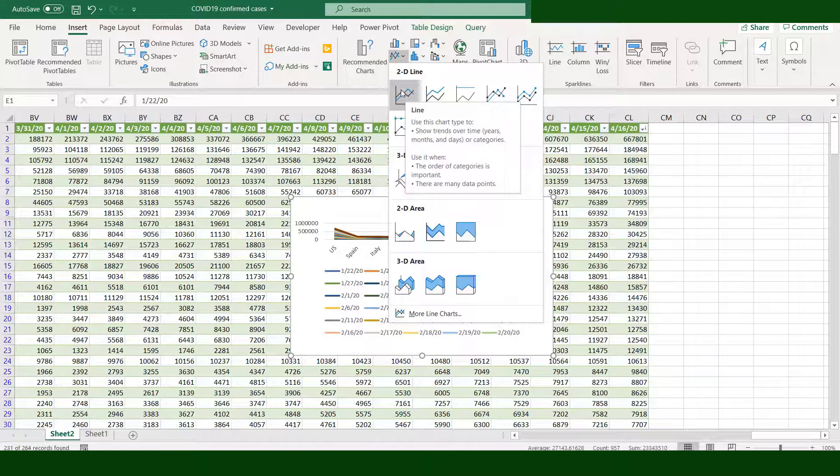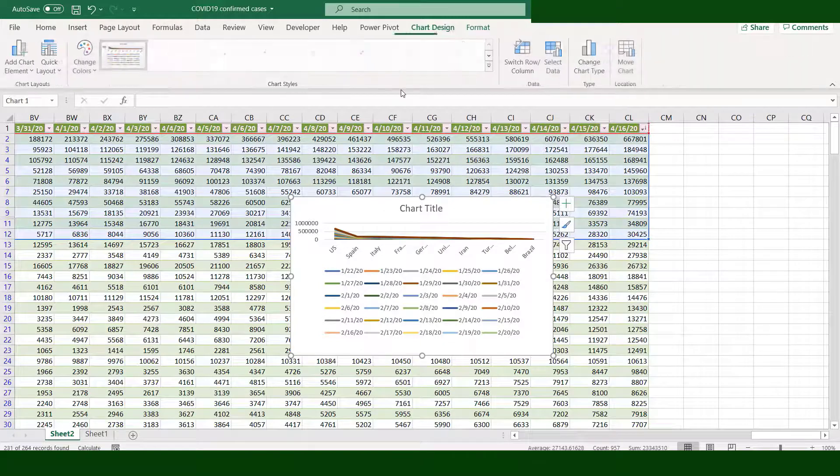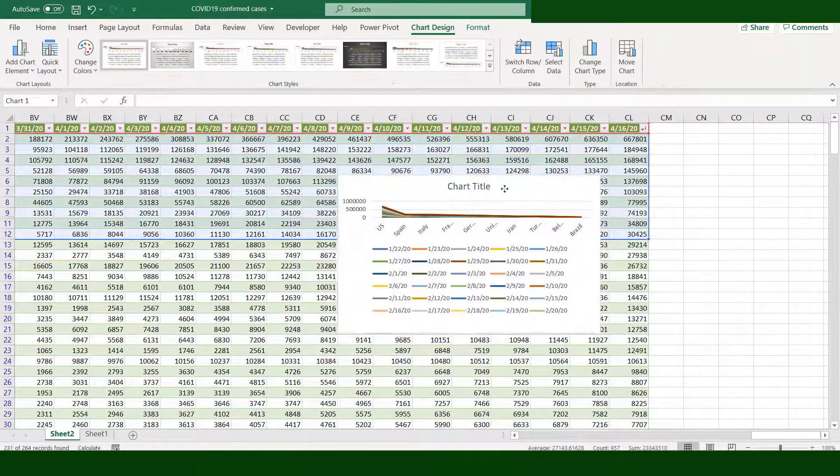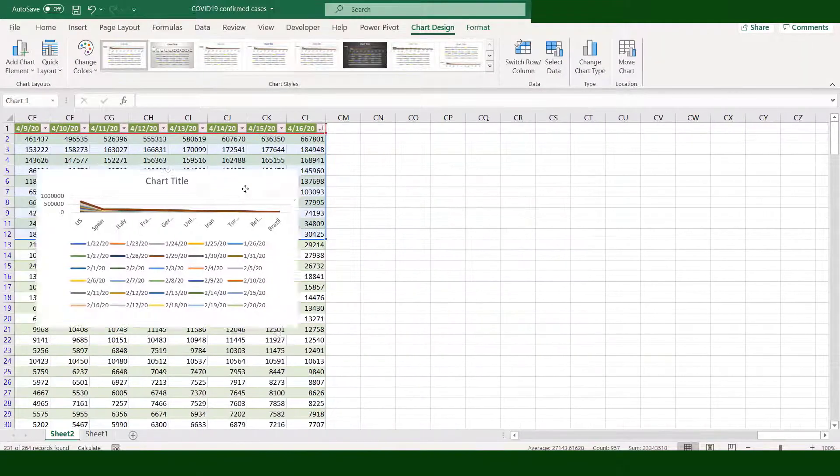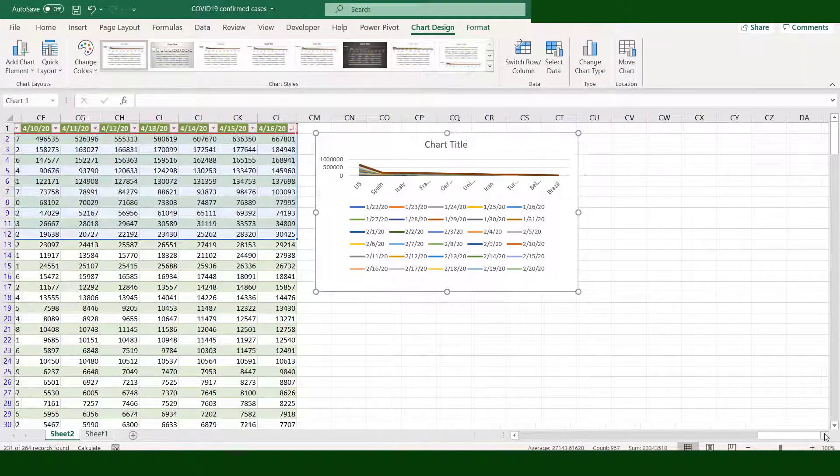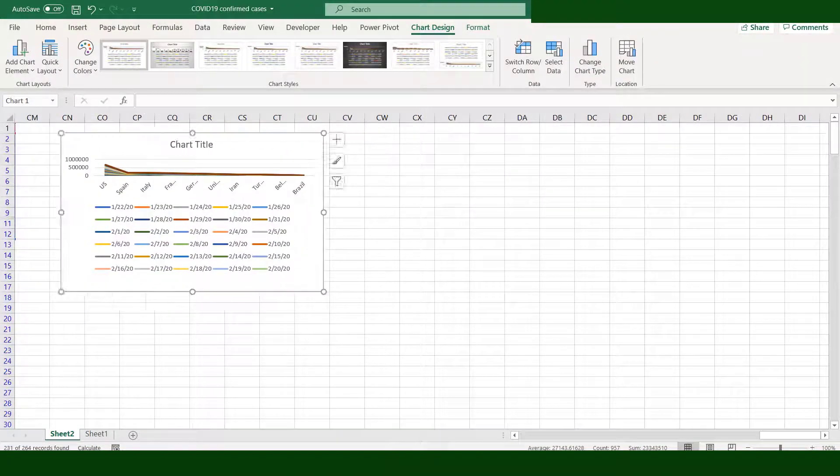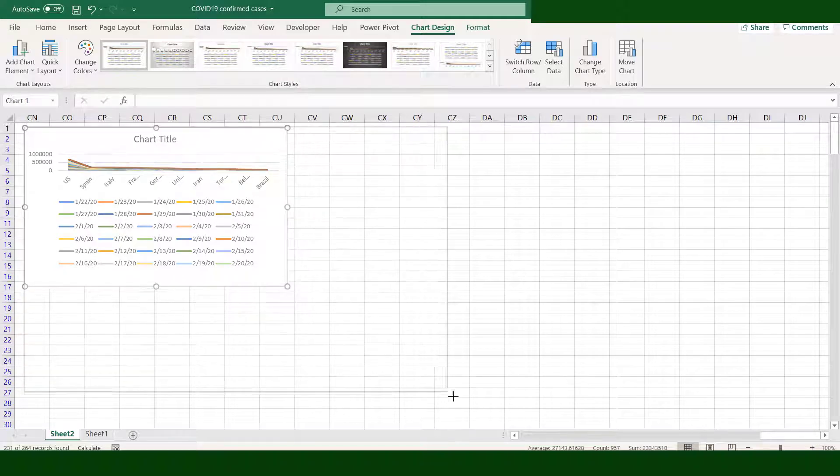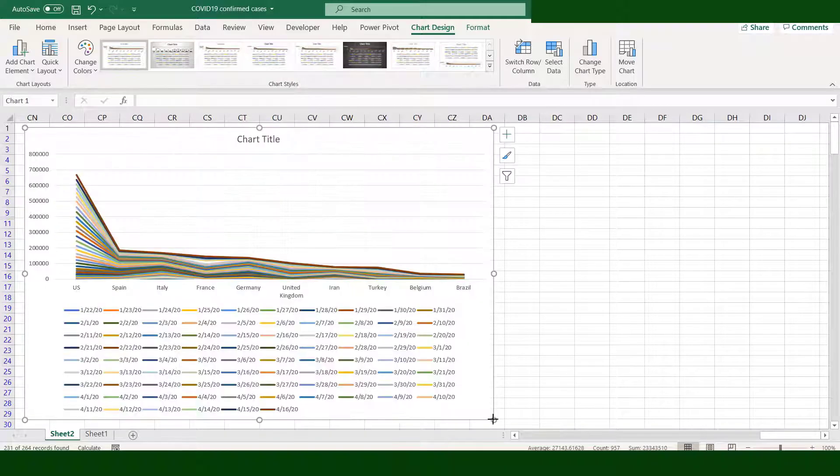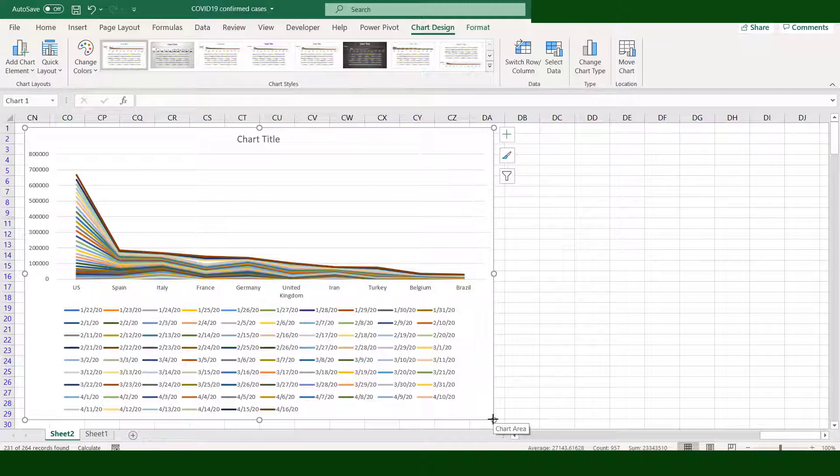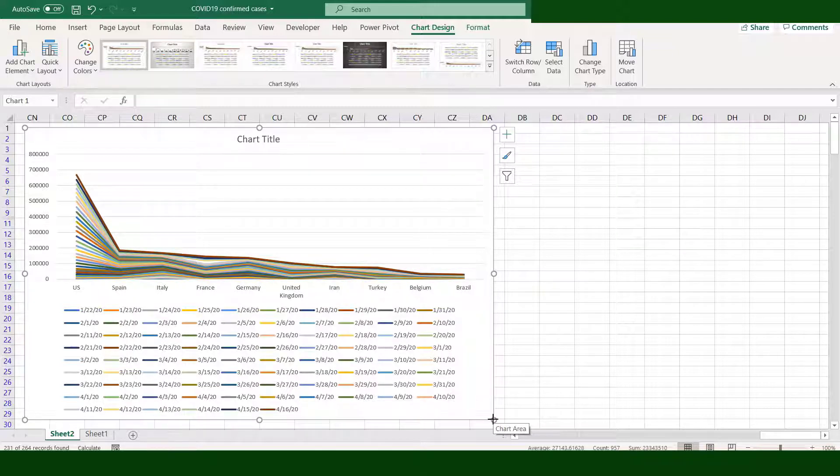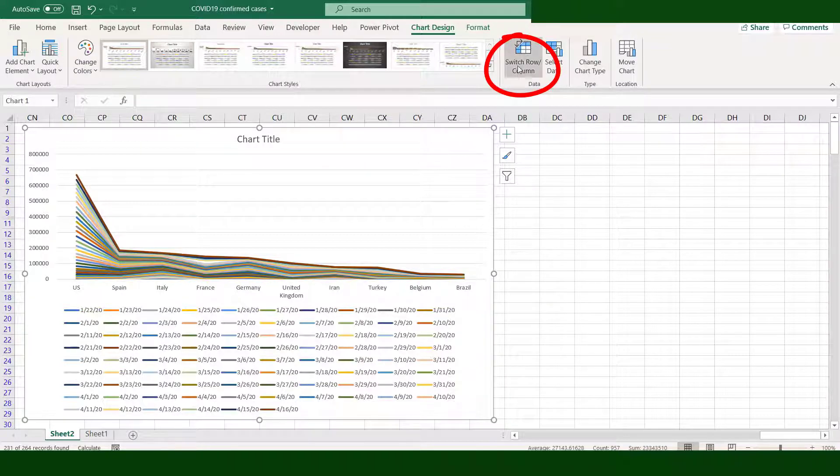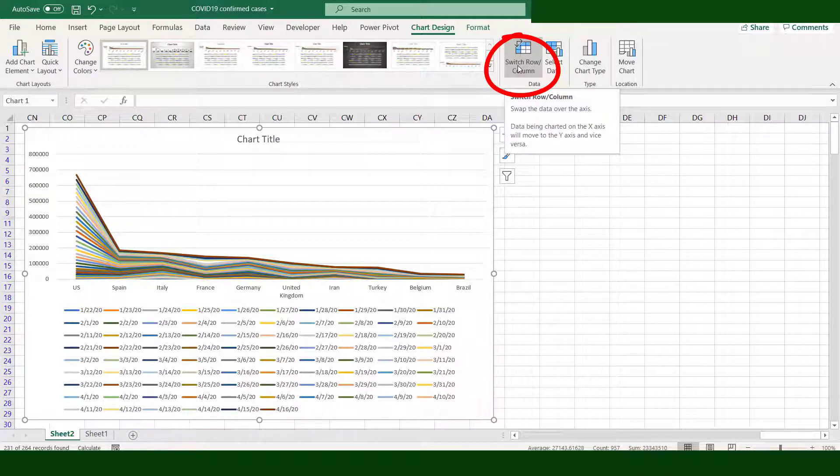We will choose the first one. Move the chart to the right side and enlarge the chart. What we see is not what we wanted to achieve; the X-axis should be the dates and not the names of countries. Don't worry, the solution is to click the switch row/column. Once you click it, the data is now properly visualized.